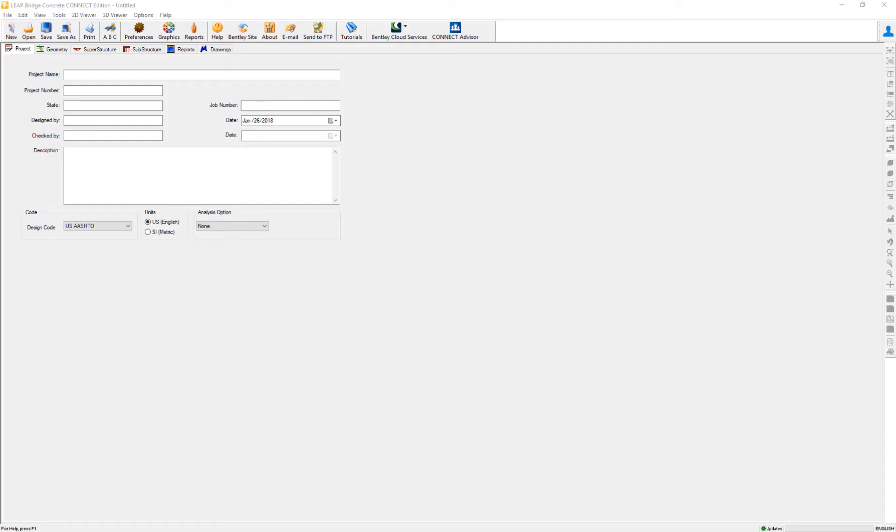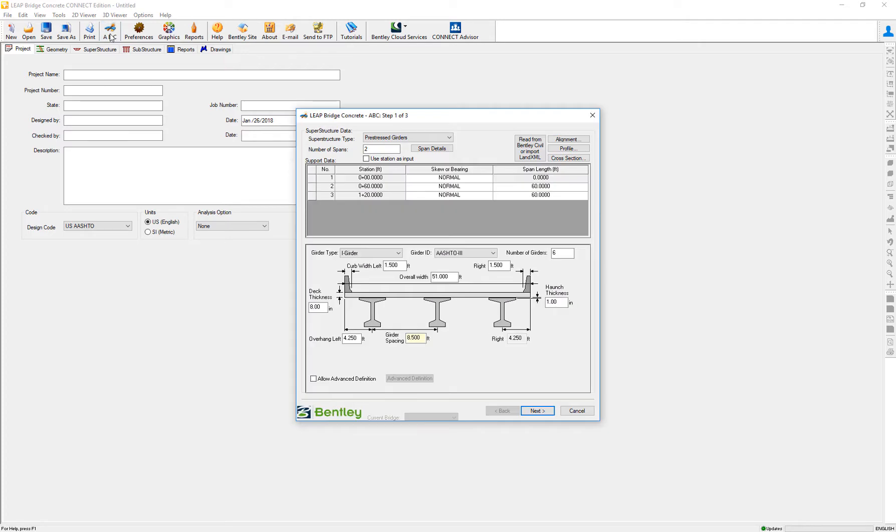In this video, we're going to review the option for the three-point bearing system. This is commonly used in many Texas DOT bridge design options, but it's available for all our users in the ABC wizard. This option applies mostly for open box.